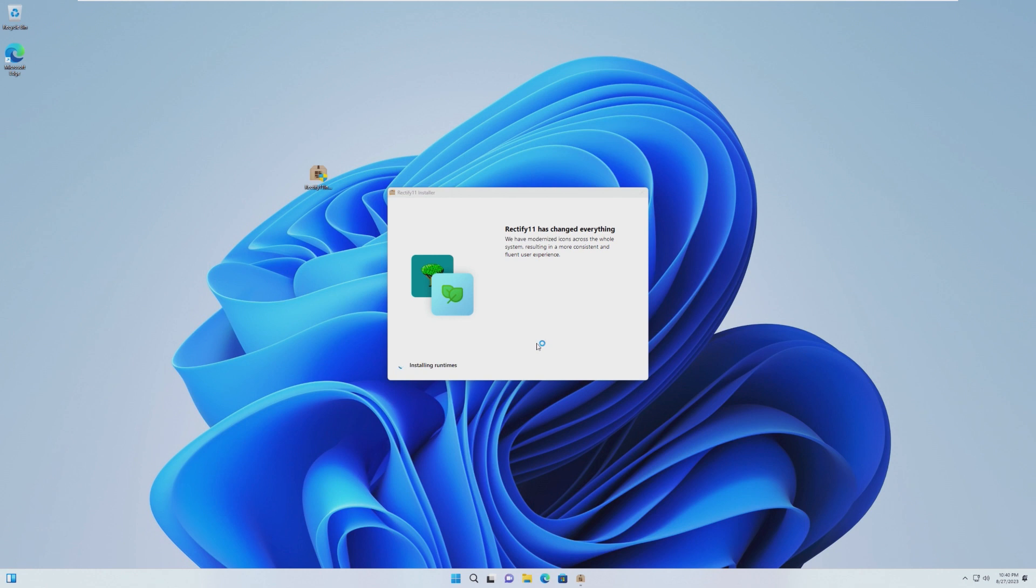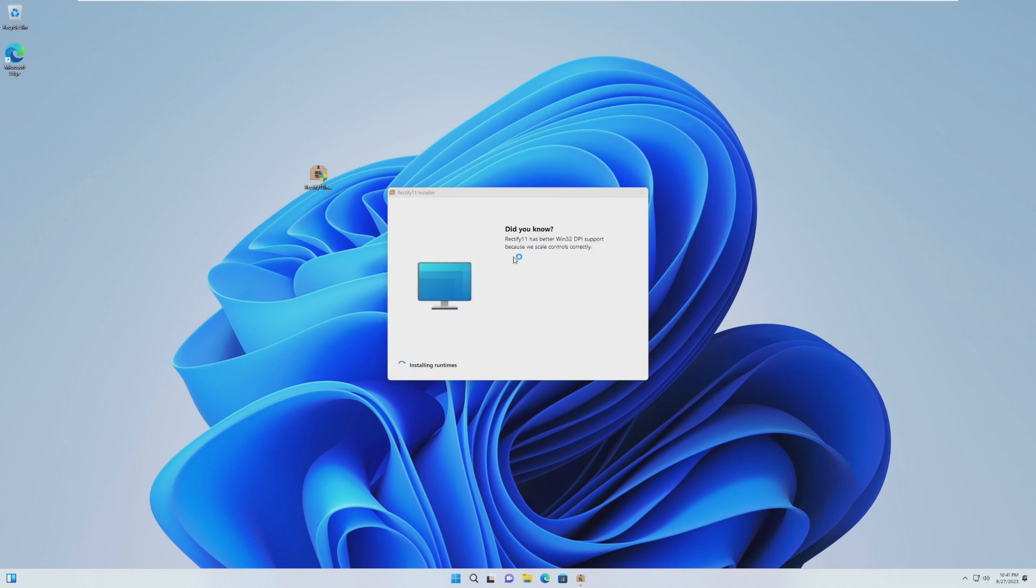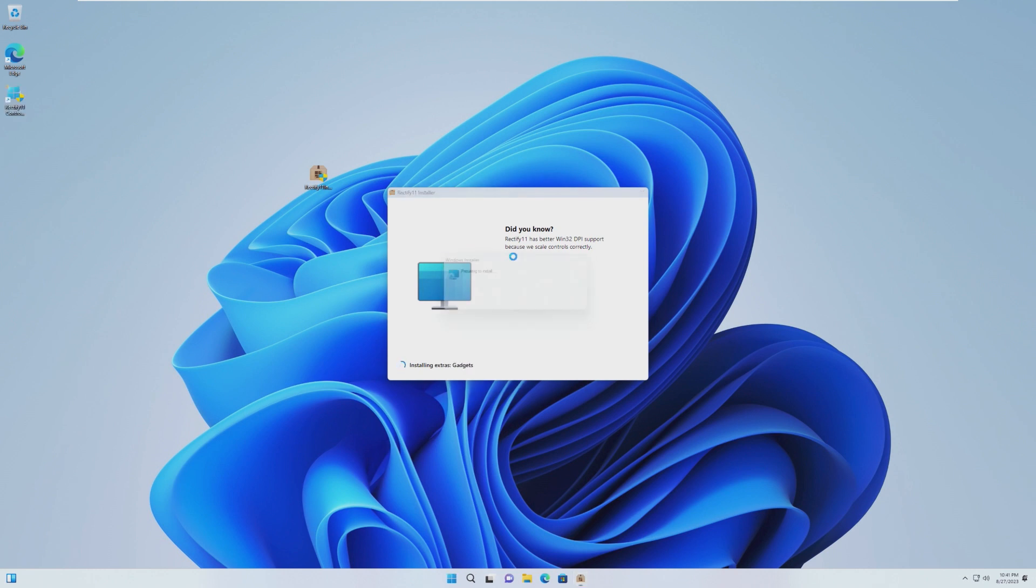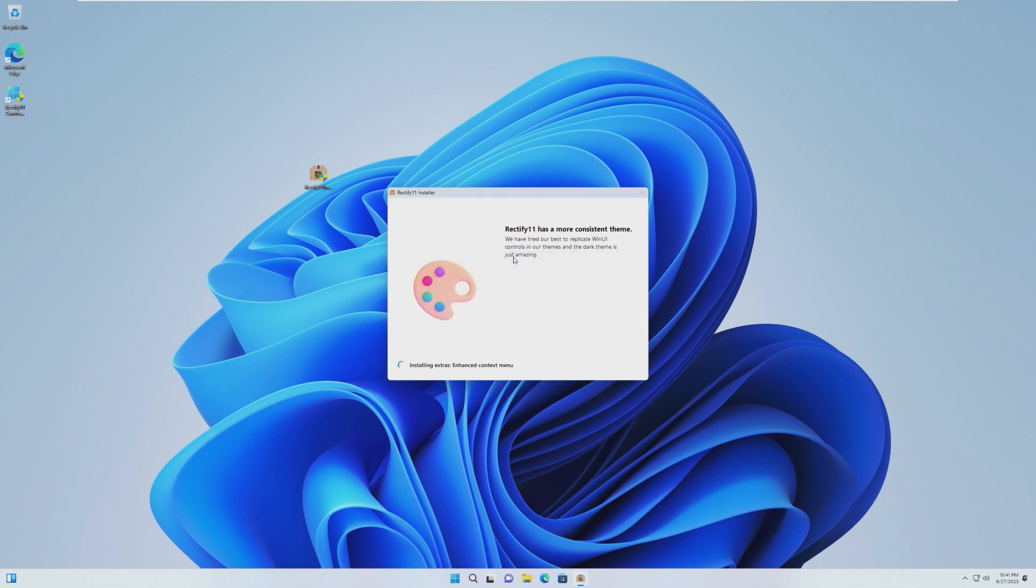I think that all installers should actually look like this. It uses the new spinny thing down here. I don't know what a better word for that is. It uses the theme that Windows 11 does. Overall, I think this is a really beautiful installer. More Windows installers across the board should just use this. It would look so much better.